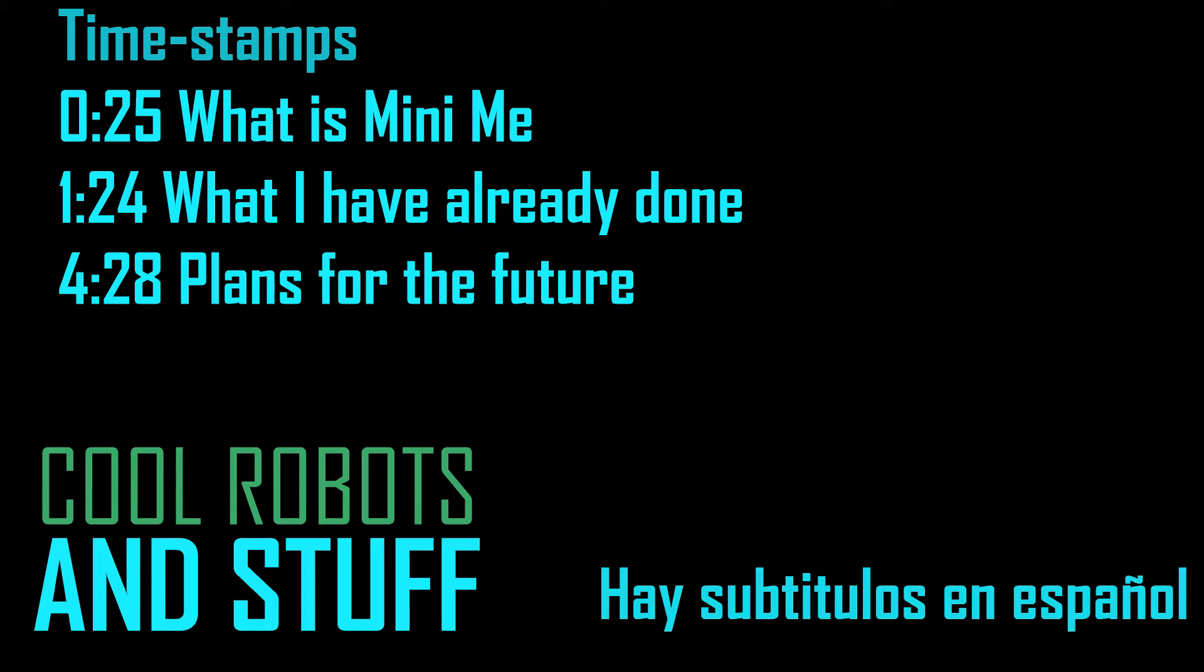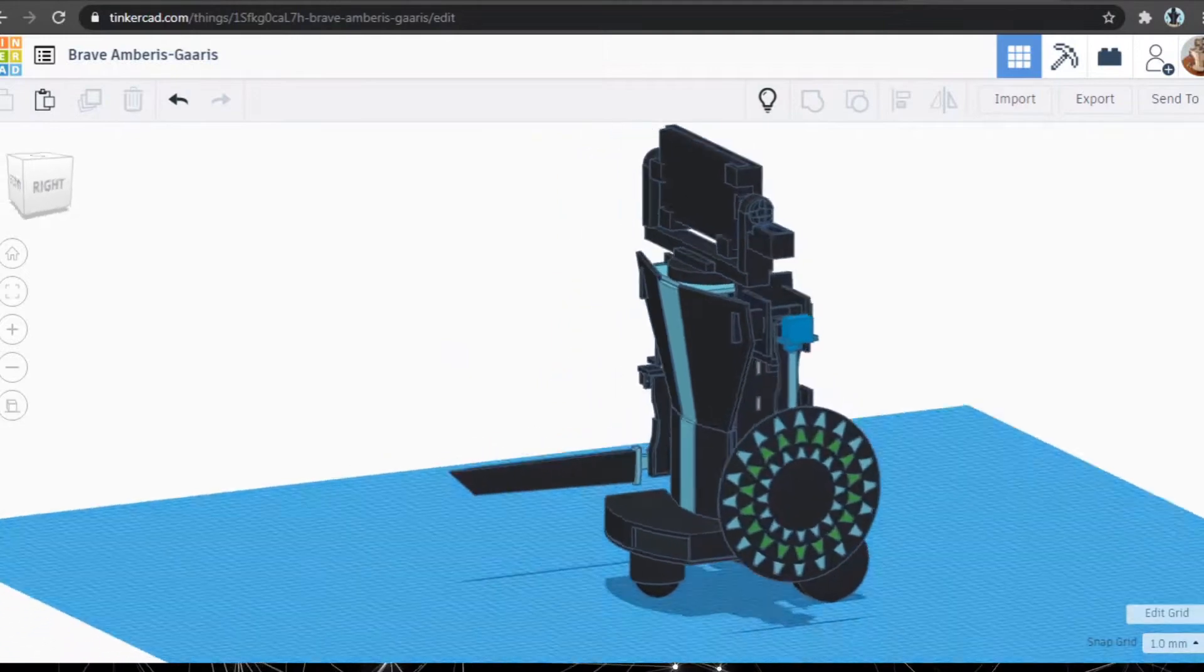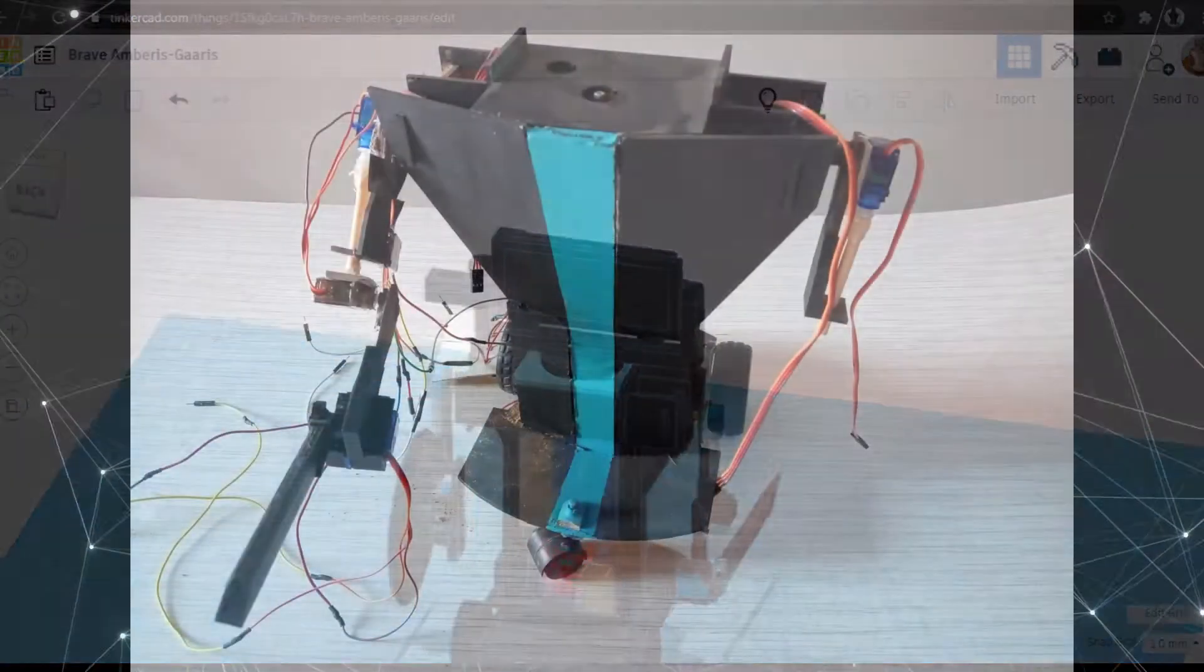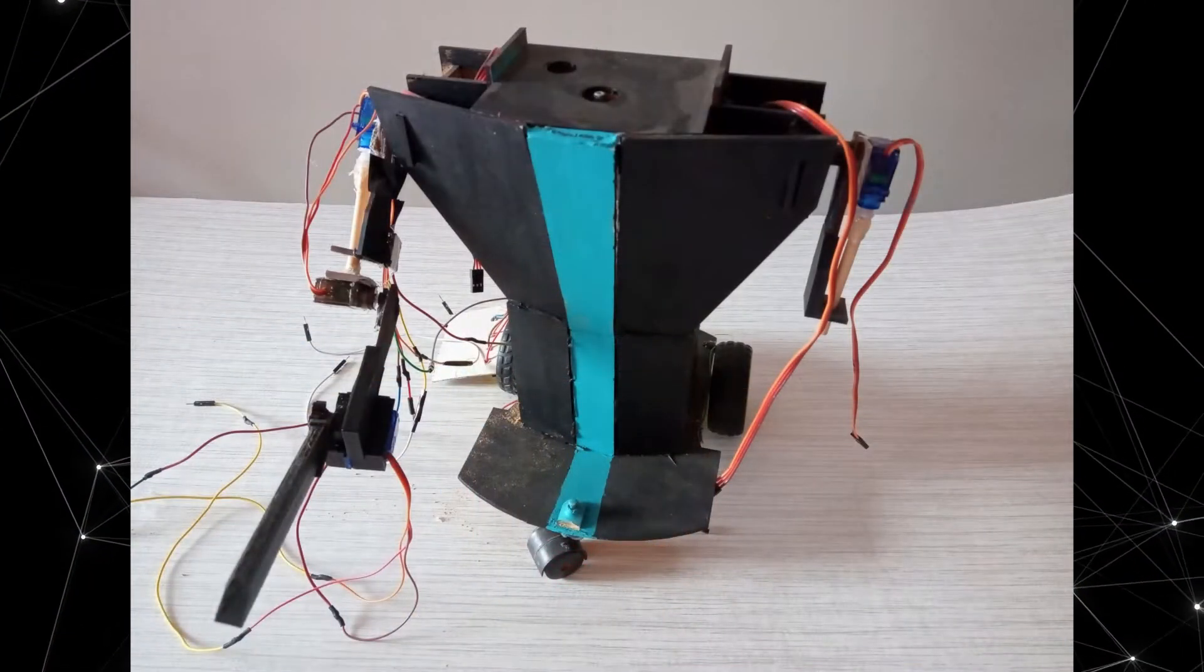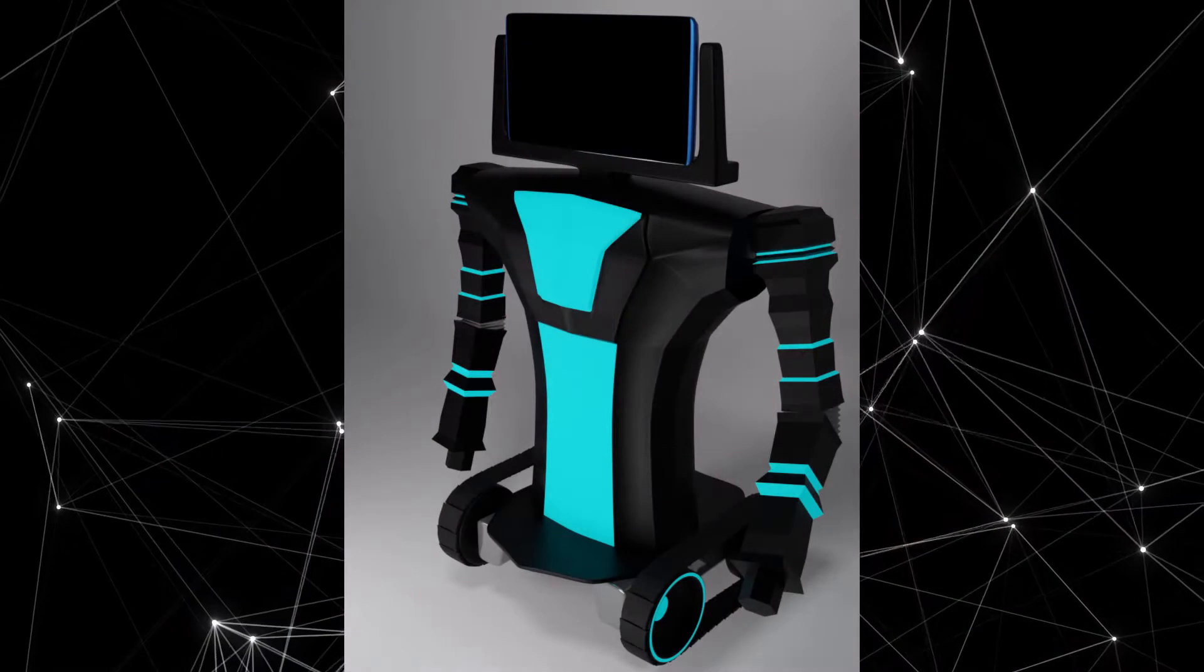Hello, this is CoolRobotsAndStuff. In this video I want to explain the Minimi project, what I have done so far and what are the plans for the future.